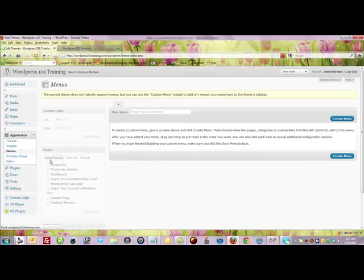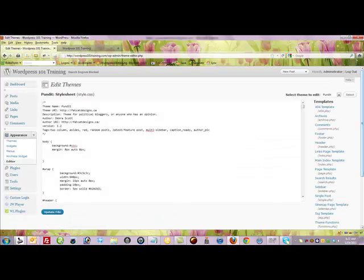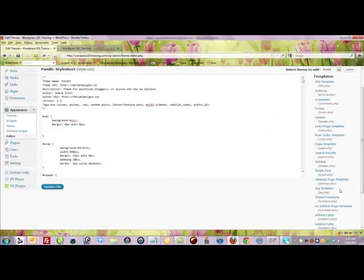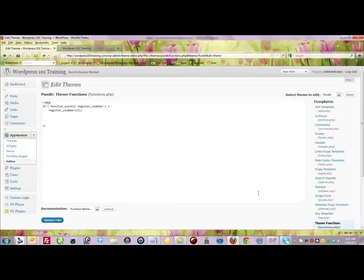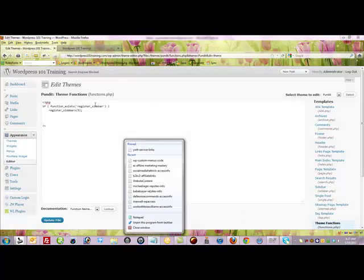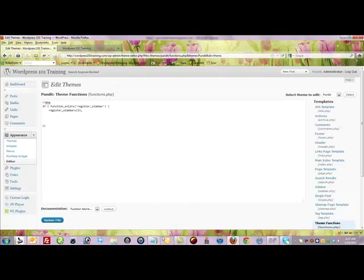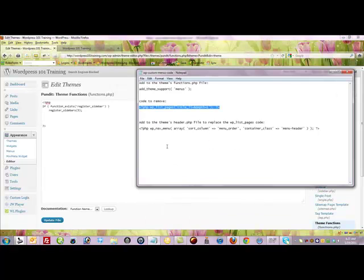So let's come over to the editor. The first file we're going to change is we want to look for the functions.php, you want to click that and then we need to add a little snippet of code to that and we're going to add this right here.